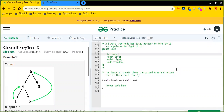Hey friends, this is Mevinas and today we will be solving a very interesting question. The question is to clone a binary tree. This question was asked by many big tech companies, and if you are looking for a very good question on trees, believe me, it's a very good one.